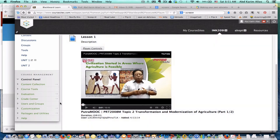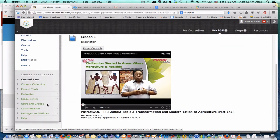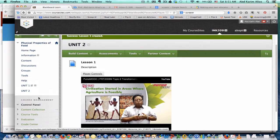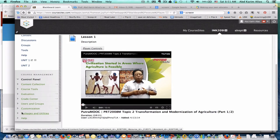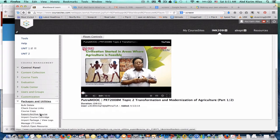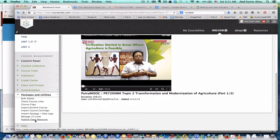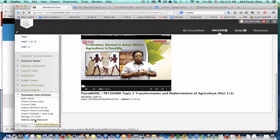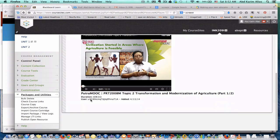Alright, so to publish this course as an open course, under course management here, you go to packages and utilities and just click publish as open source. Just go through the steps to get the link and you can share the link with the audience.